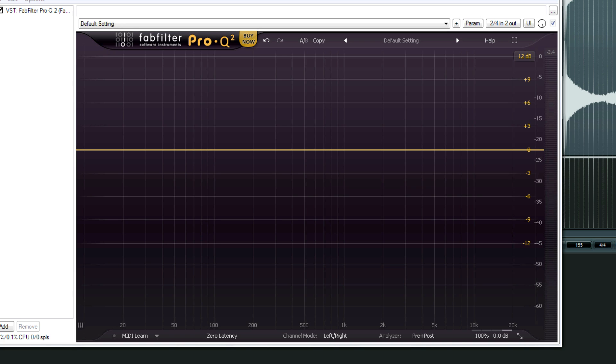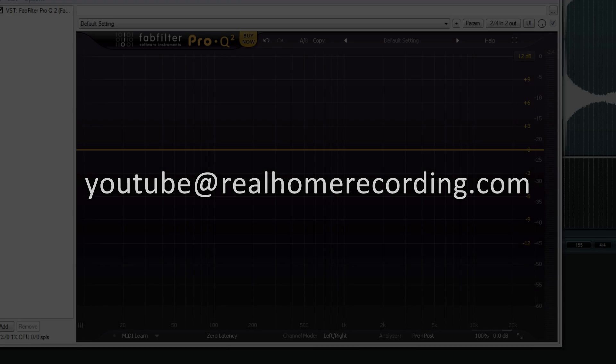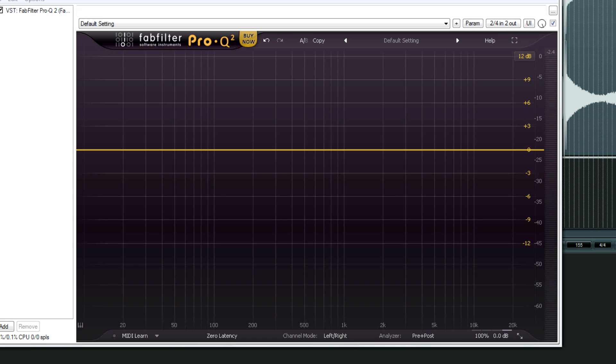Send in your tracks, your mixes if you want, to youtube at realhomerecording.com. I'll put the email address in the video description so it's easy to just copy and paste it. Anyway, I want to do a full mix with this new plugin.